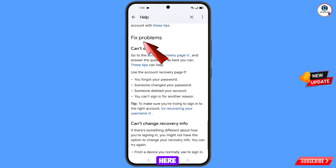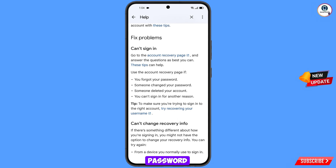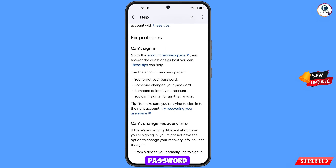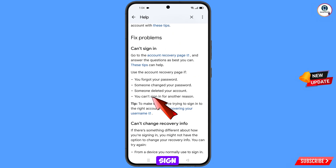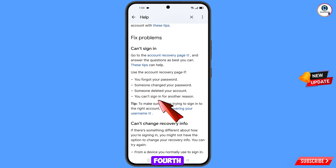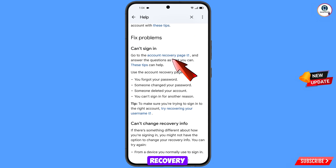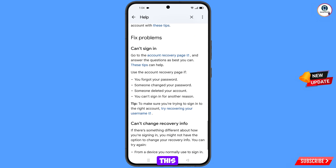You will land here — avoid getting logged out of your Google account — scroll down. Under fix problems you will see: first option you forgot your password, second someone changed your password, third someone deleted your account, fourth you can't sign in for another reason. Select the fourth option. You will see account recovery — go to the account recovery page — tap on it.